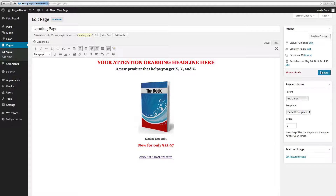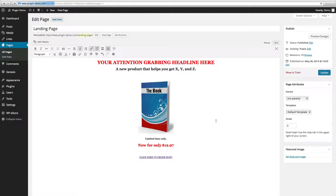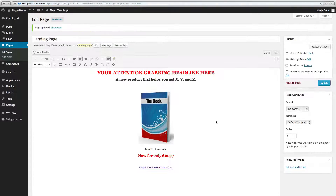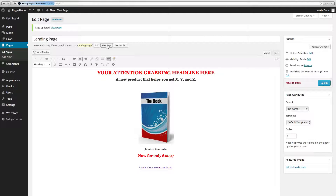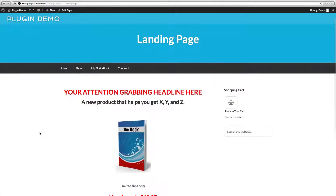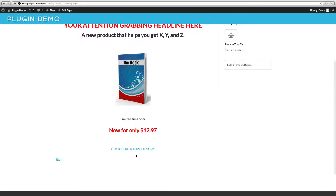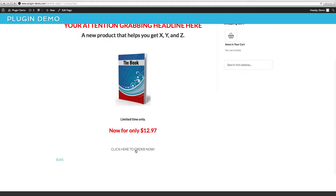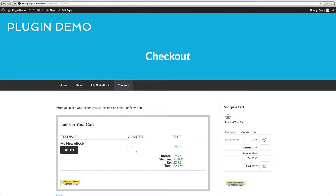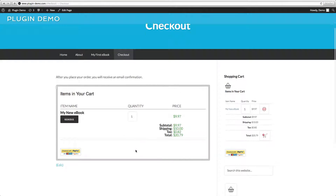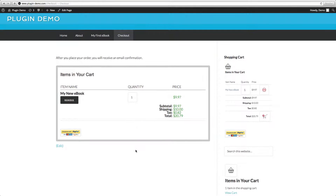We'll click on Update, then View Page. Here is our landing page and now we can click on the 'click here to order now' text link.